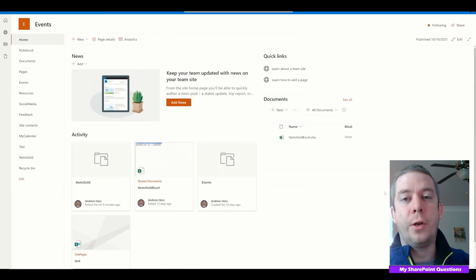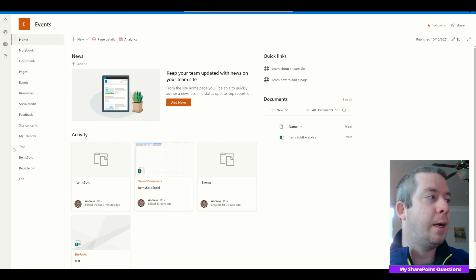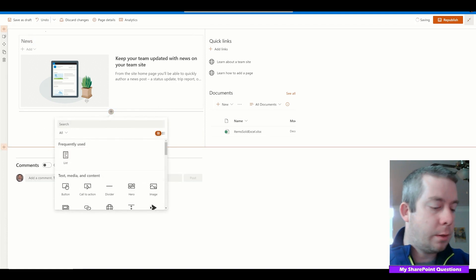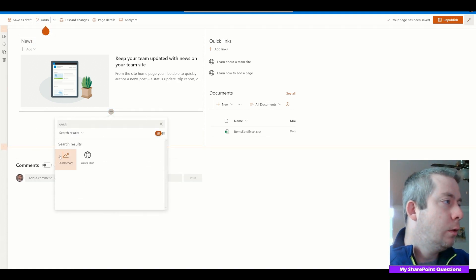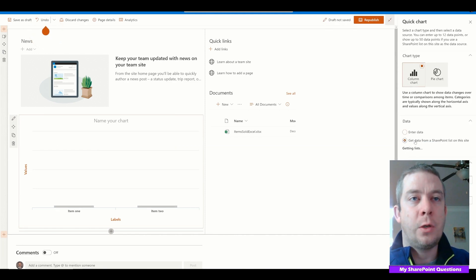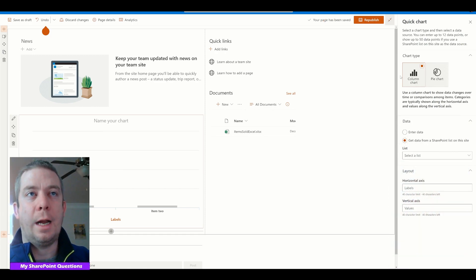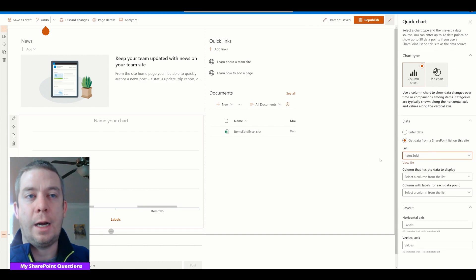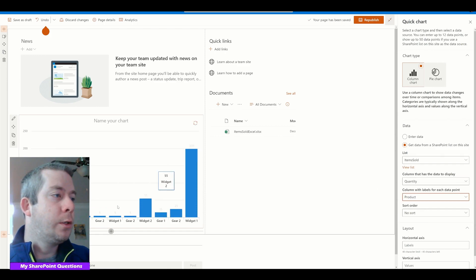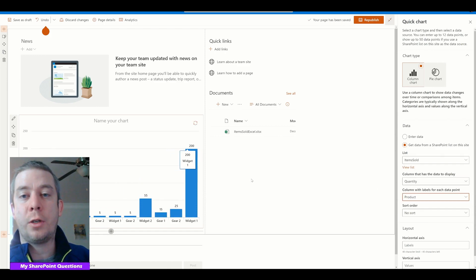I'm going to show you another way to display the data. This is my SharePoint homepage — it's connected to my SharePoint list. Another thing we can do in here is add Quick Charts. We can connect our Quick Charts to our data, getting data from the SharePoint list. On the right-hand side we can do column charts or pie charts. We're going to get data from our SharePoint list — it's the Items Sold table. In one column we'll show the quantity and then the product. You can see right here we now have Quick Charts right into SharePoint.